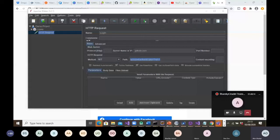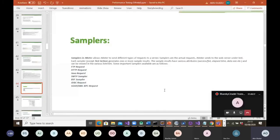Any questions so far? Before I go on — any questions regarding downloading Java, extracting files, setting your environment variables for JAVA_HOME, installing JMeter, your test plan, your HTTP request — anything you've seen so far? I can take any question.